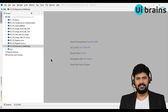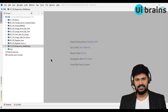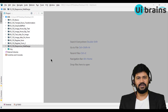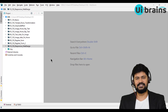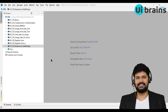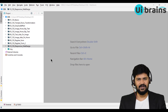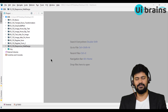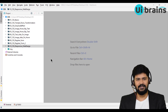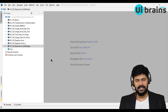Hello everyone, welcome to UI Brains and this is Naveen. In this video we are going to discuss one of the advanced concepts of CSS called Flexbox. So what exactly is Flexbox? This is coming from the CSS3 version. Flexbox means flexible boxes — it's used to adjust your HTML elements or divisions flexibly, either horizontally or vertically.